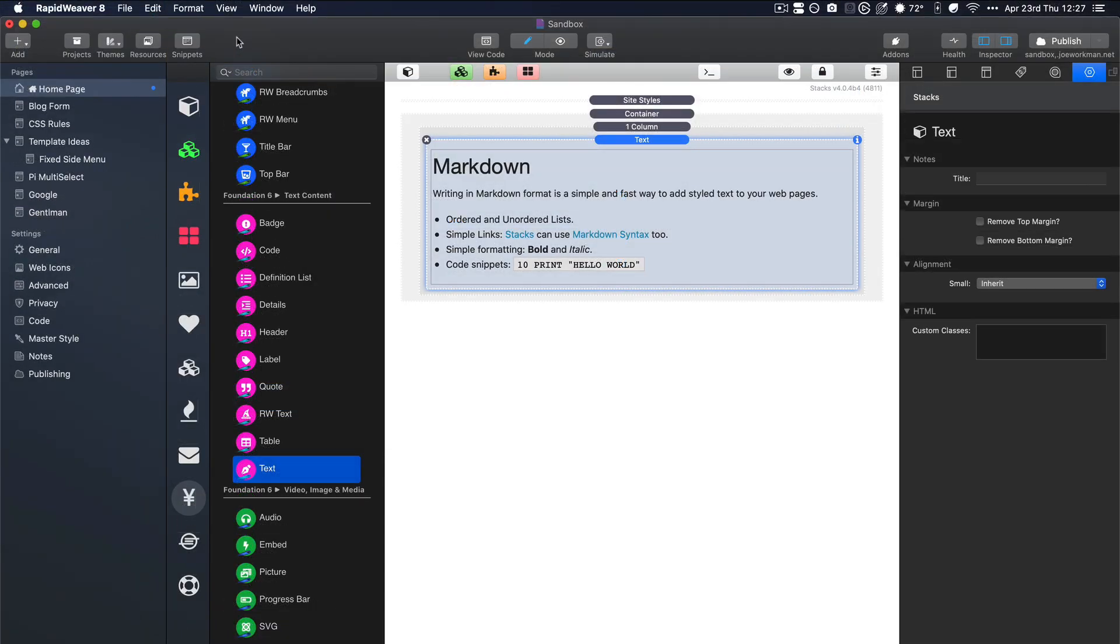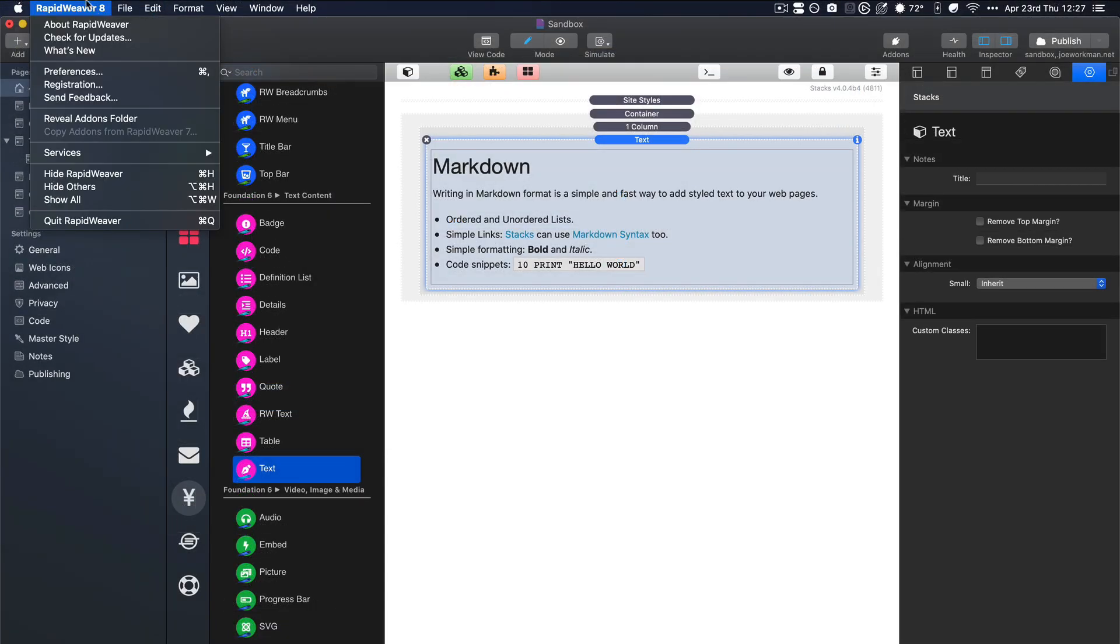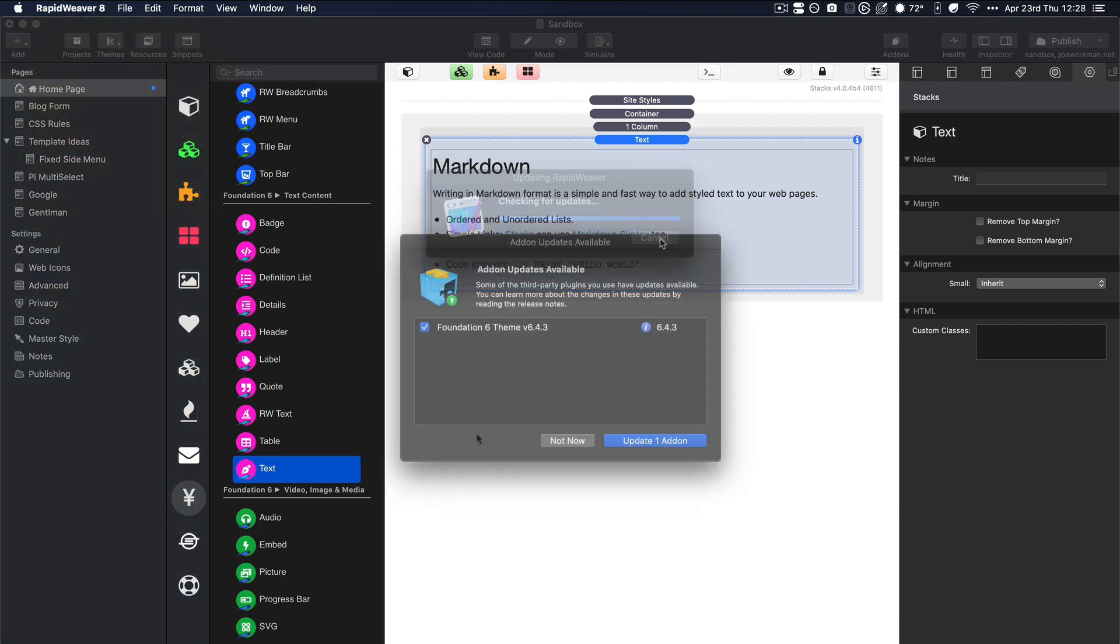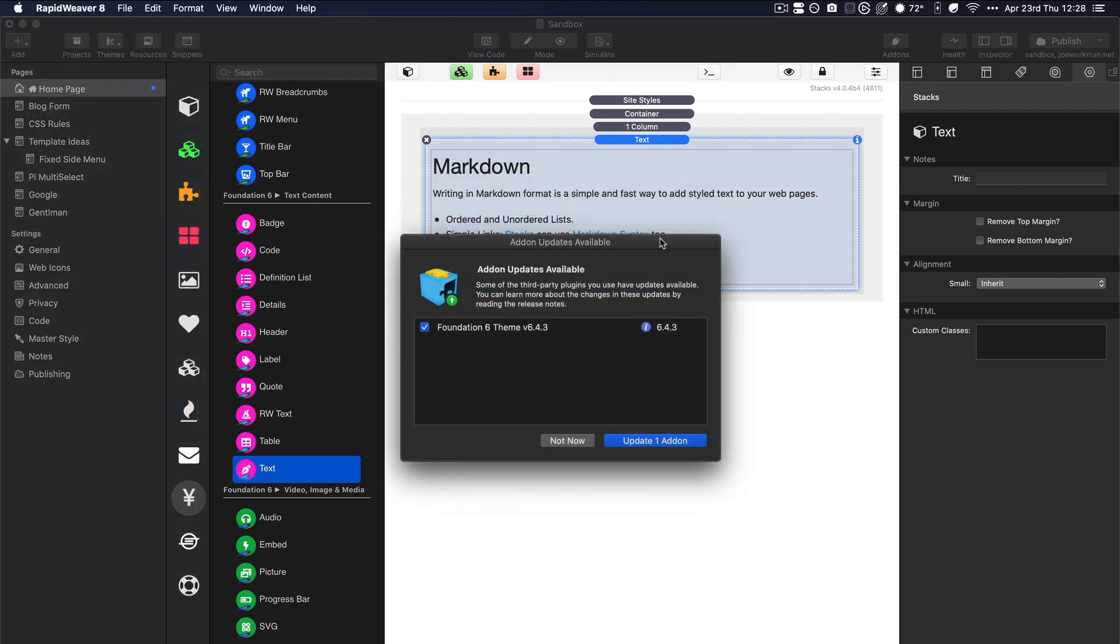So to update the theme inside RapidWeaver, it's really simple. Just go to your RapidWeaver menu here and click check for updates. Now RapidWeaver is telling us that we have an actual theme update available for Foundation.